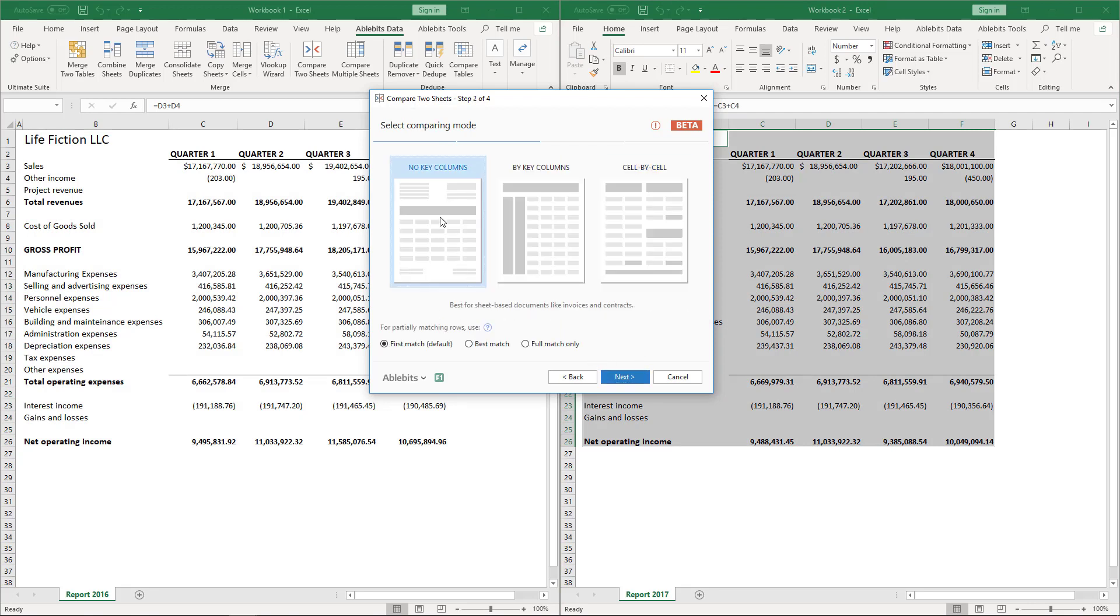There are three comparing modes for different types of documents. As we are comparing two reports and need to find different cells, we pick the cell-by-cell mode.